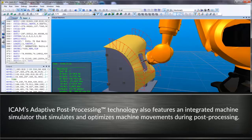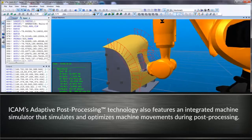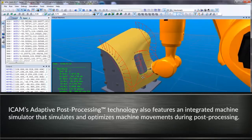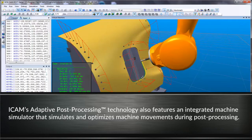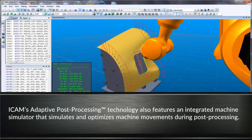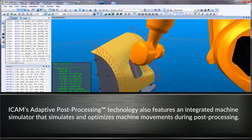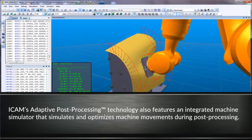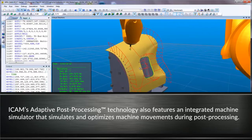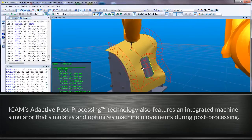iCAM's adaptive post-processing technology also features an integrated machine simulator that simulates and optimizes machine movements during post-processing.